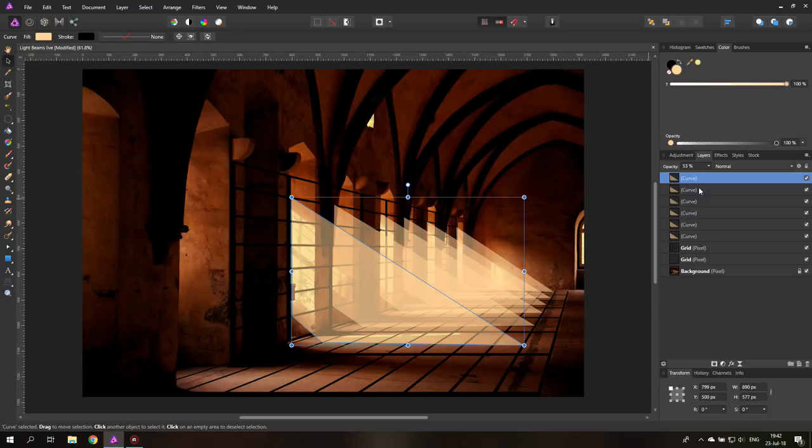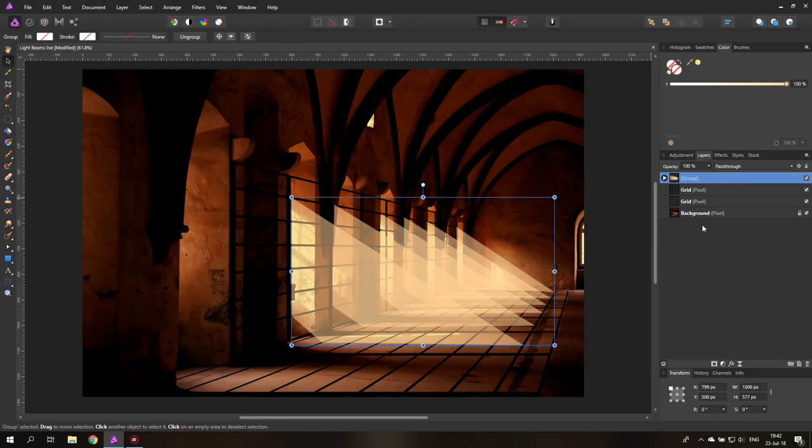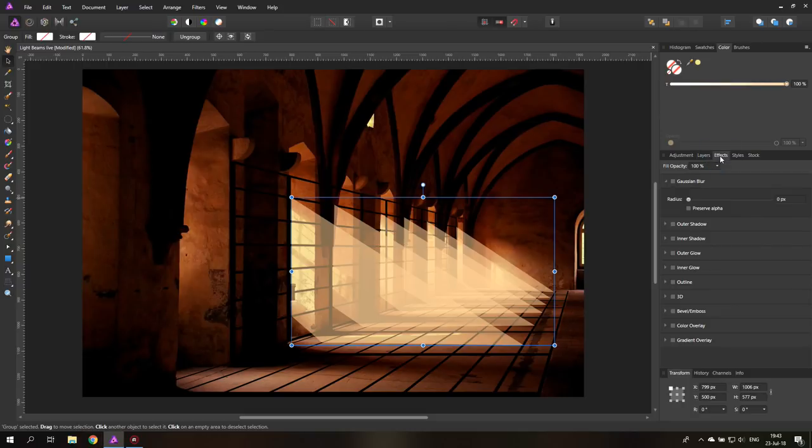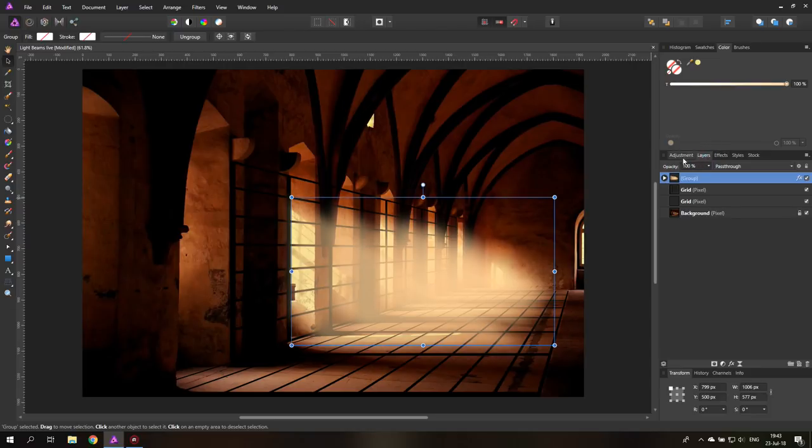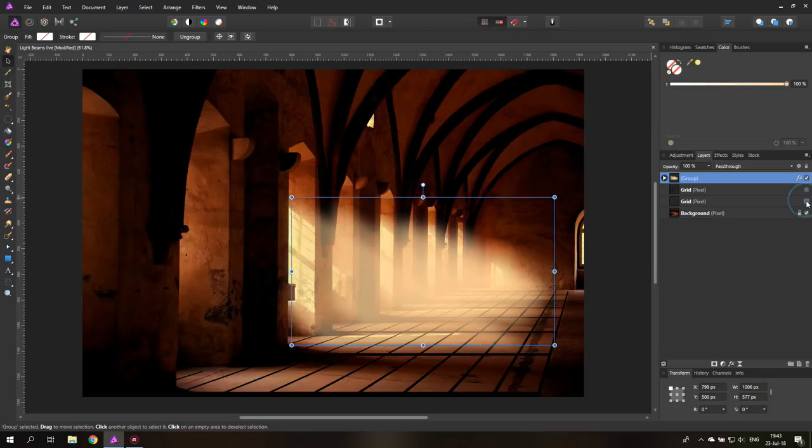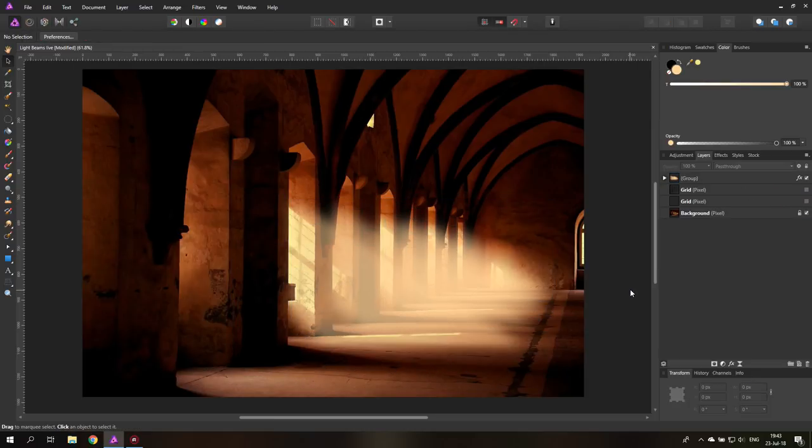So now I will group all of these layers. Click the upper one. Hold the shift key. Click the down layer. So you select all of them and then hit control G on your keyboard to create a group. And now we can go to effects, Gaussian blur and blur them so they look right to us. You can do that as much or as little as you desire. It's up to your taste. We can hide the grid now. And so now we have these light beams and you can actually stop here if you want.